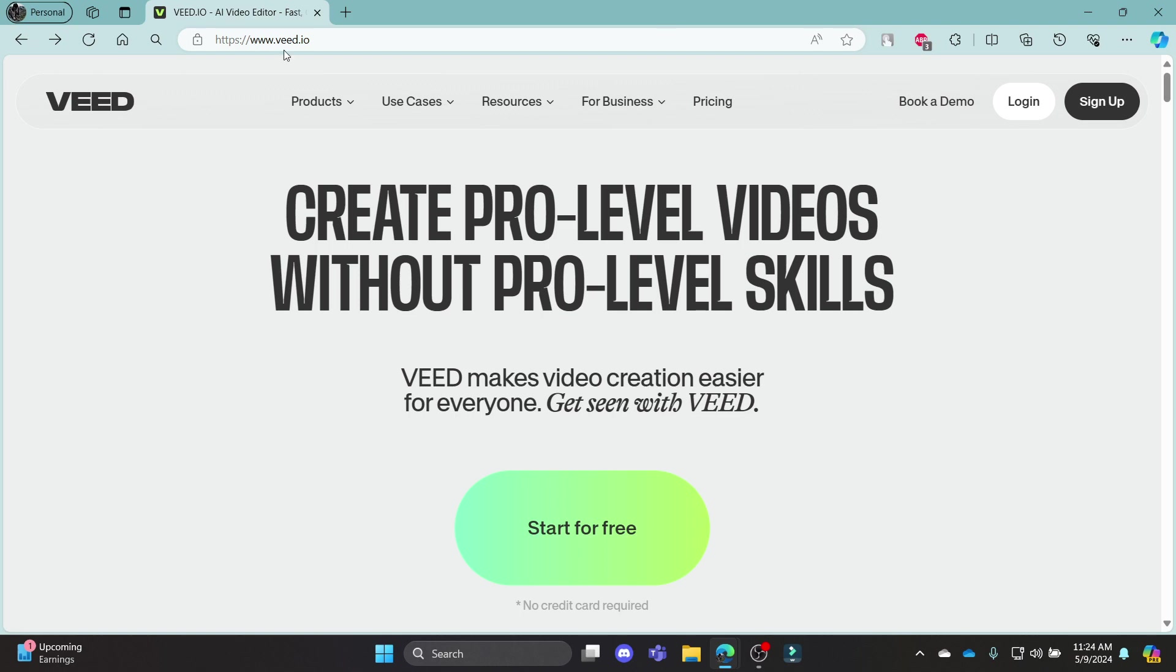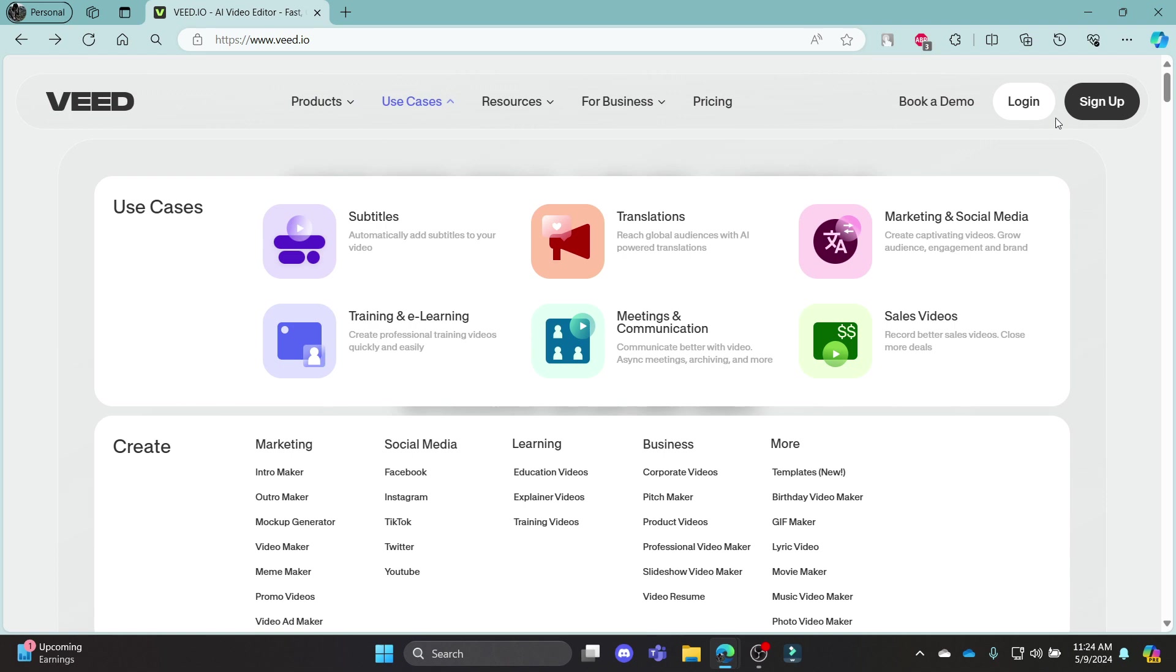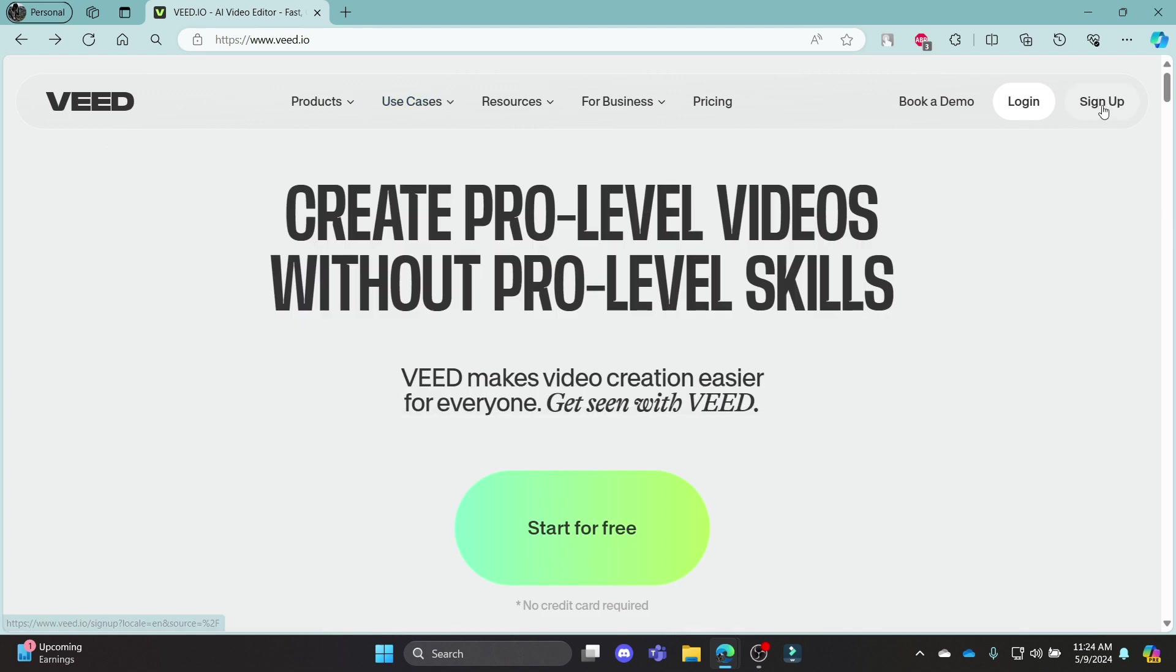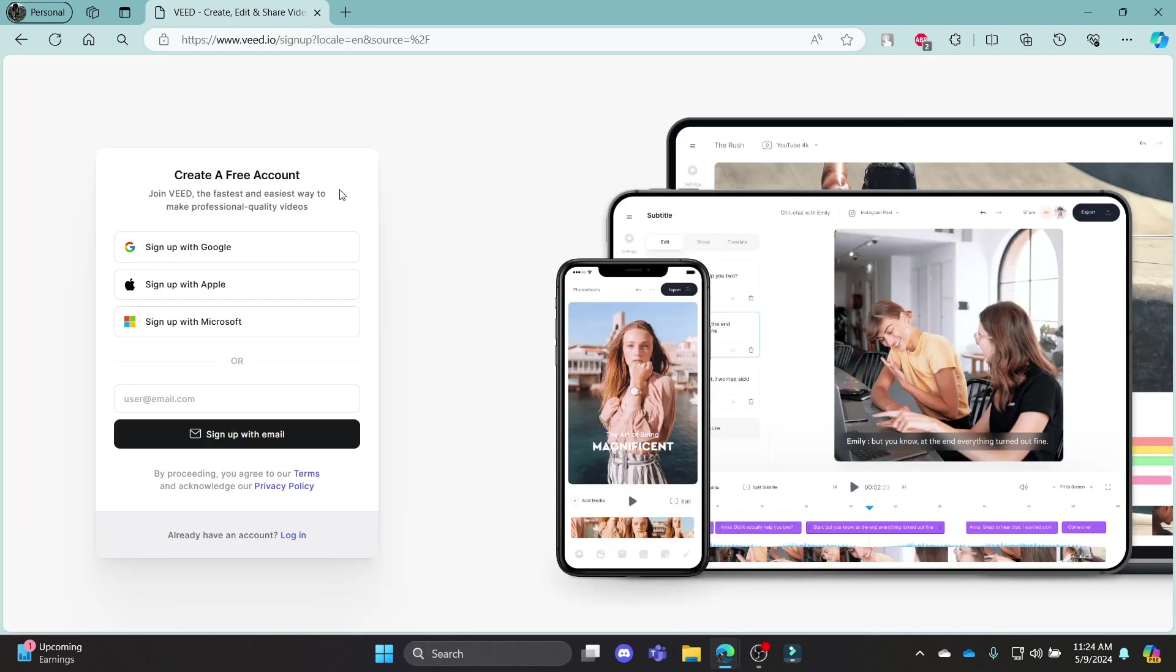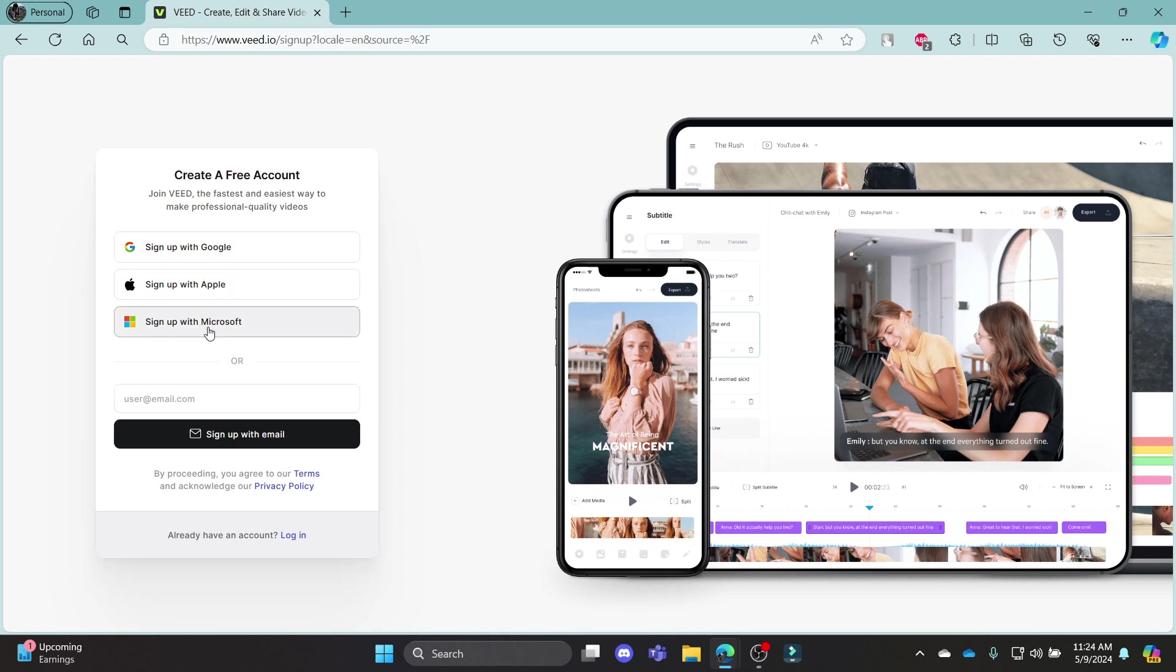Go ahead and open Veed.io on your browser and you can see sign up over here. Click on sign up and it will take you to this login portal where you can sign up using Google, Apple, Microsoft or your email address.